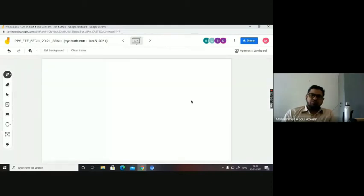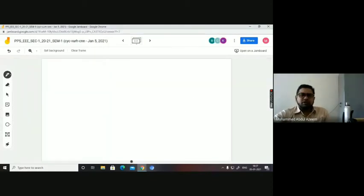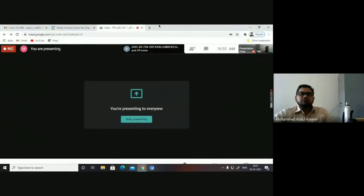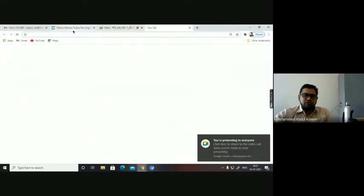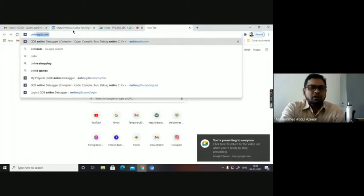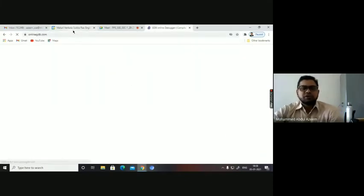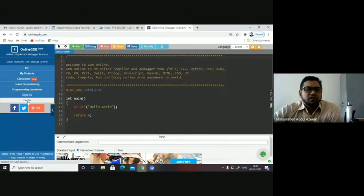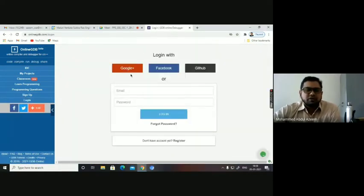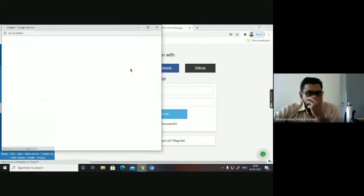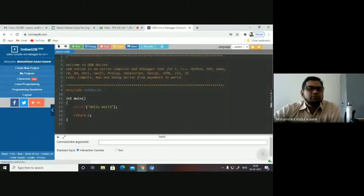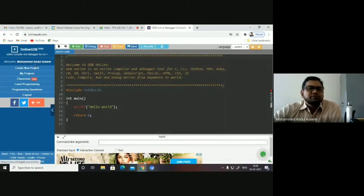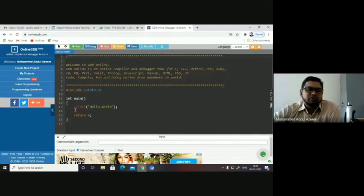Any C program will have these four basic steps in the same sequence — declaration at the beginning, then initialization, then logic including arithmetic and logical operations, then output. Once the algorithm is ready, you draw the flowchart. The flowchart helps any naive person to understand the flow of your program. I hope this is clear. Now we can write the program and execute it in the online compiler. I am opening the online compiler — online-gdb.com.